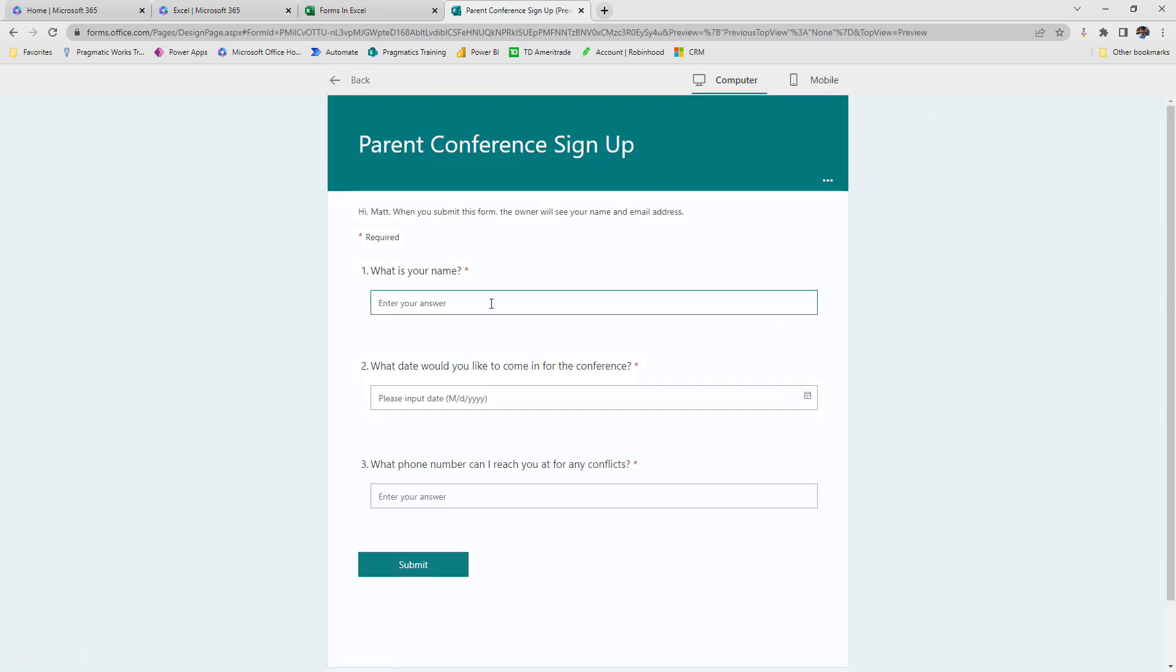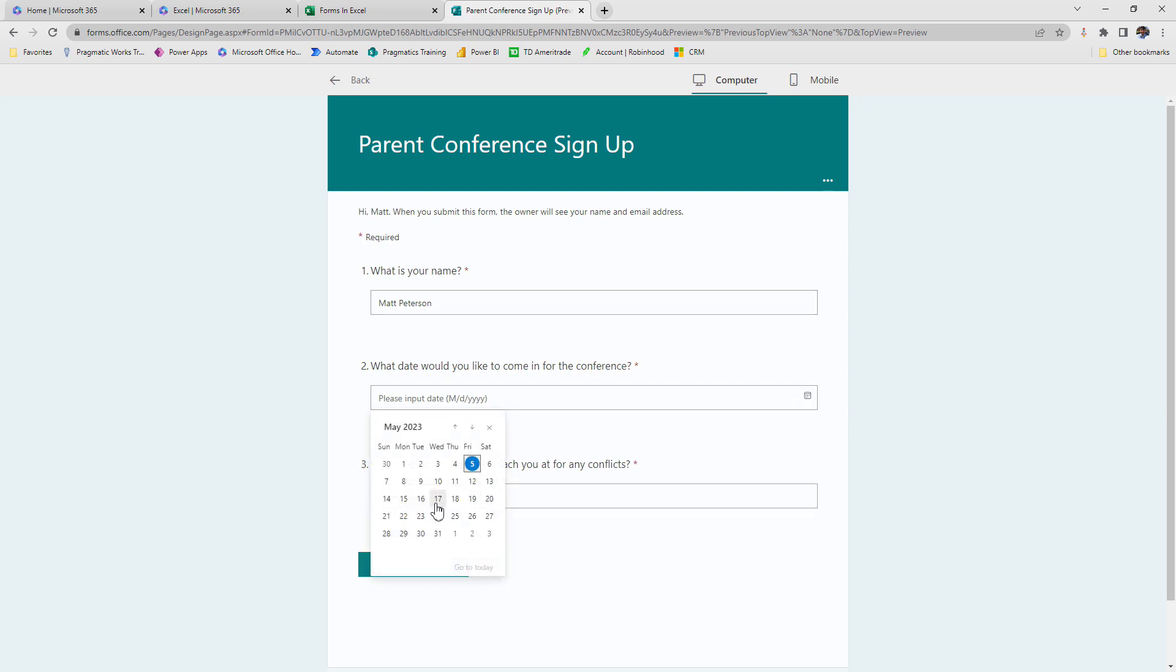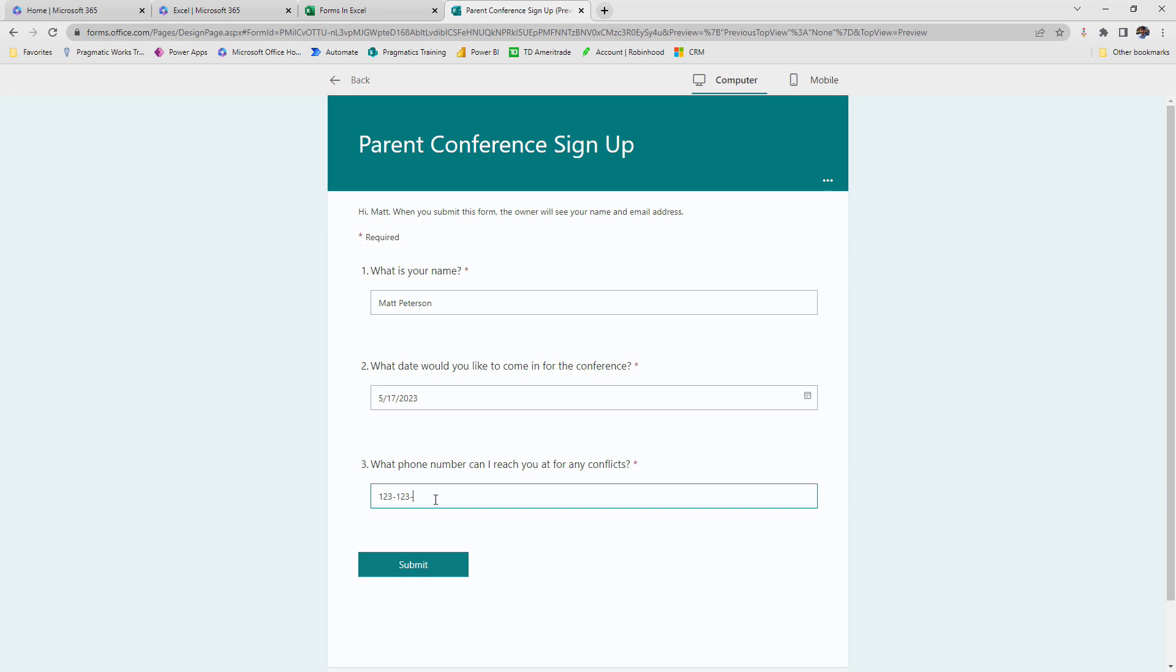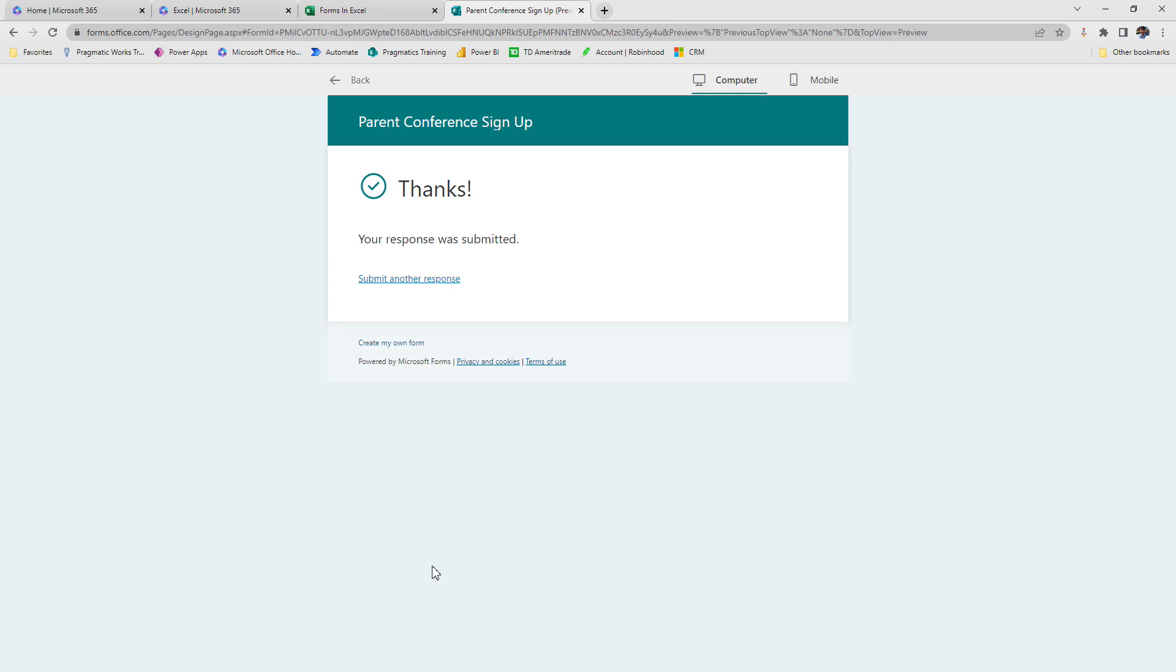So what is your name? My name is Matt Peterson. What date would I like to come in for the conference? I'll say we'll come in on the 17th and then we'll put in a generic phone number here and then I'm going to hit submit. So once I hit submit, your response was submitted. Thank you. Great.